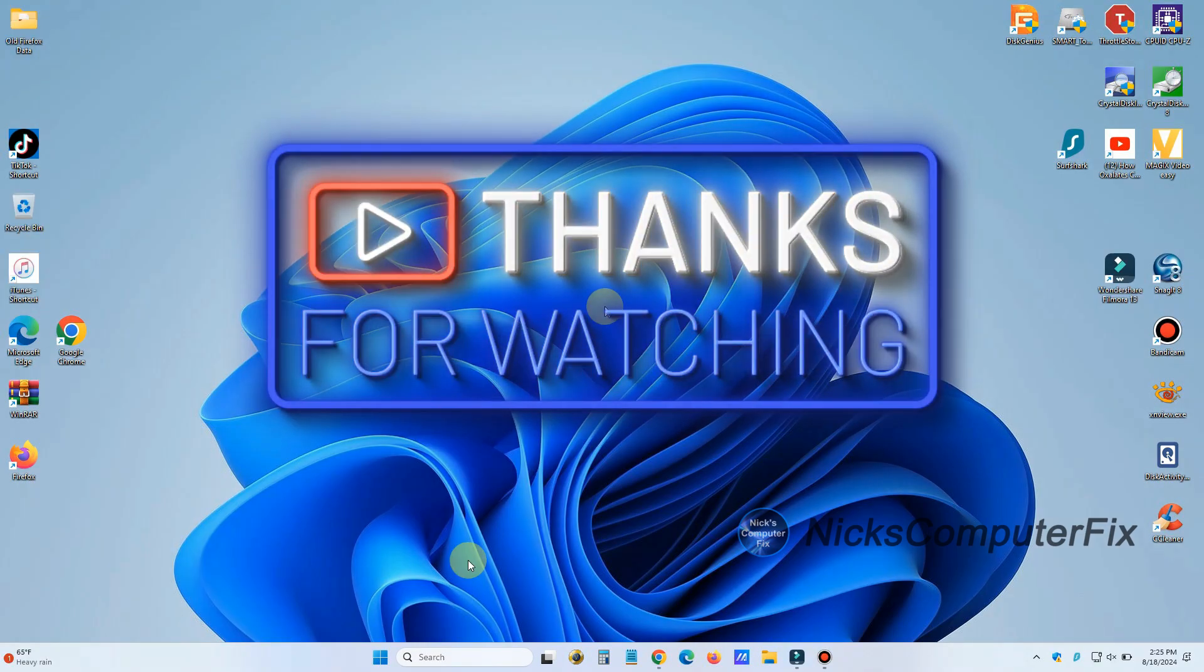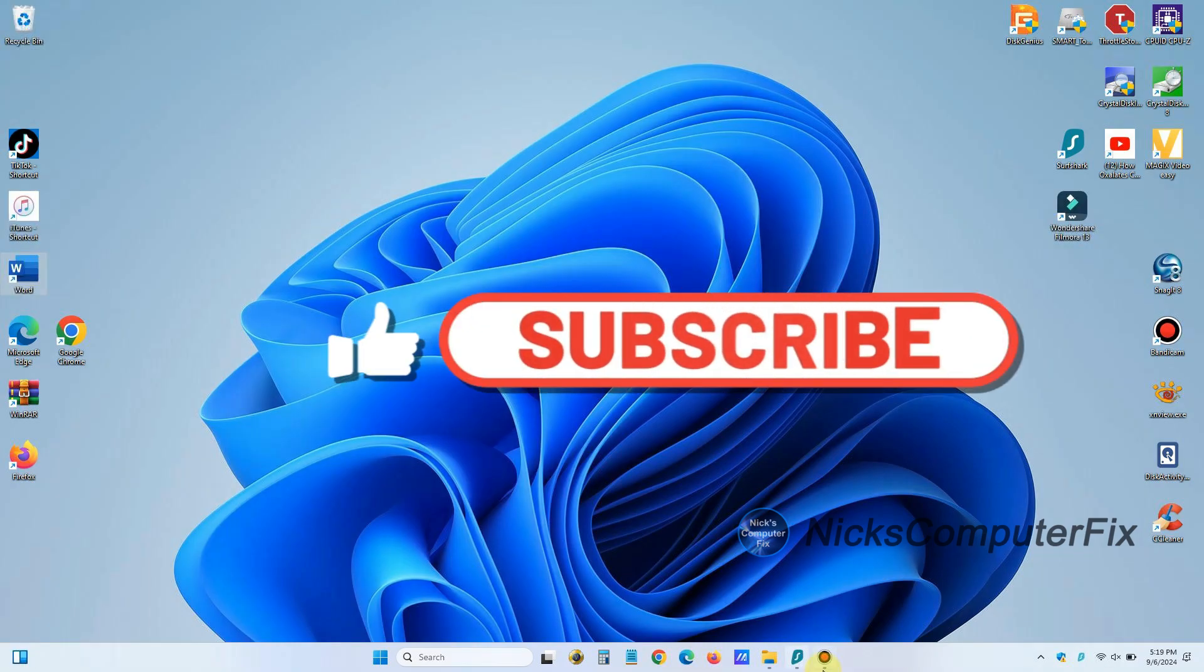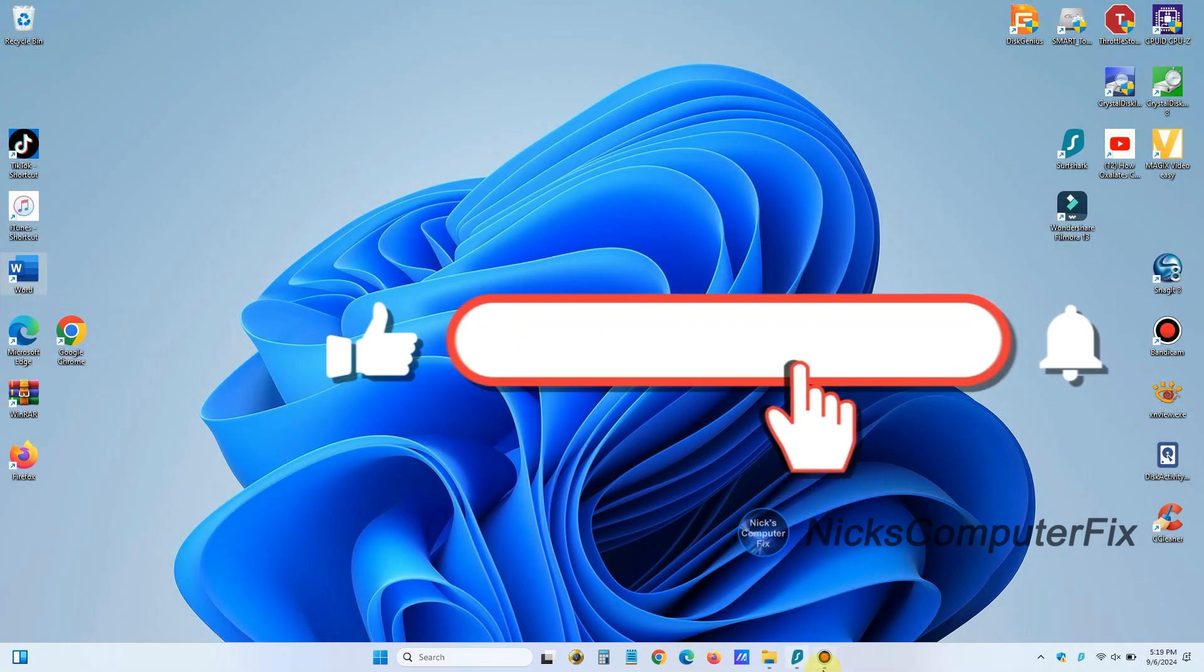Thanks for watching. And don't forget to subscribe and leave a like if you like.